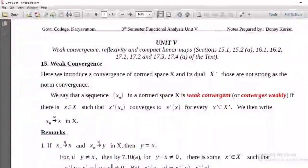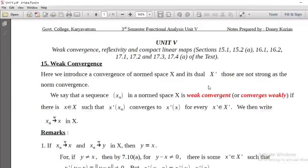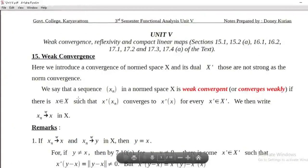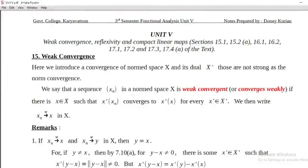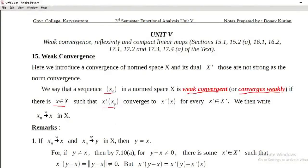This is the second step. If you have a normed space, that is the duality. The norm convergence implies strong convergence, and that is called weak convergence. Definition: a sequence in a normed space is said to converge weakly, or converge w, if there is x belonging to X such that x-prime of x_n converges to x-prime of x for every x-prime belonging to X-prime.